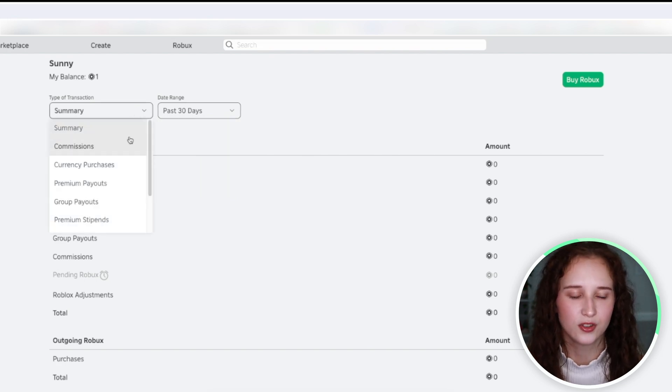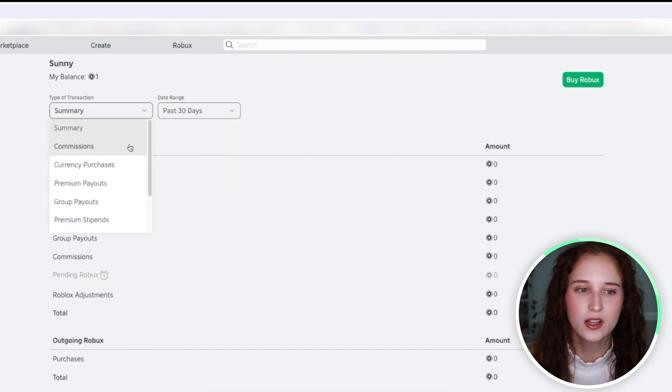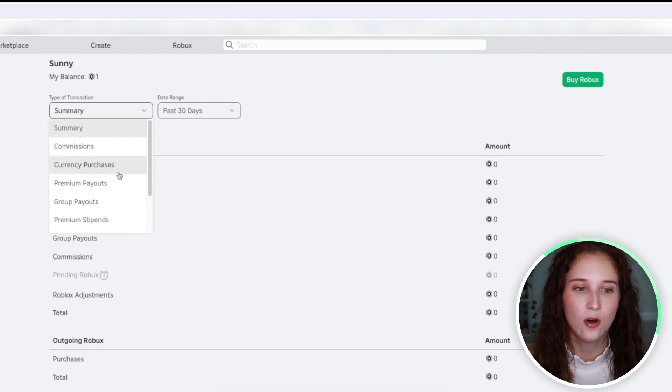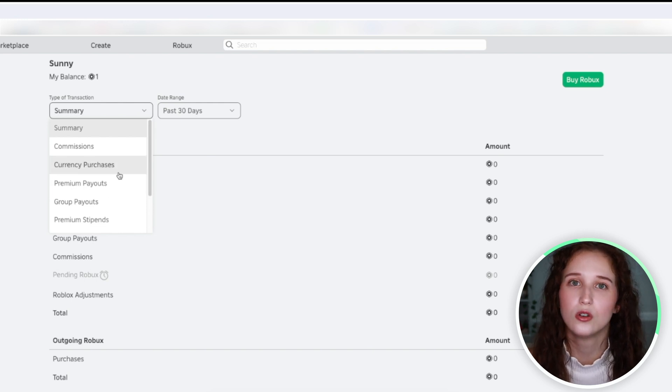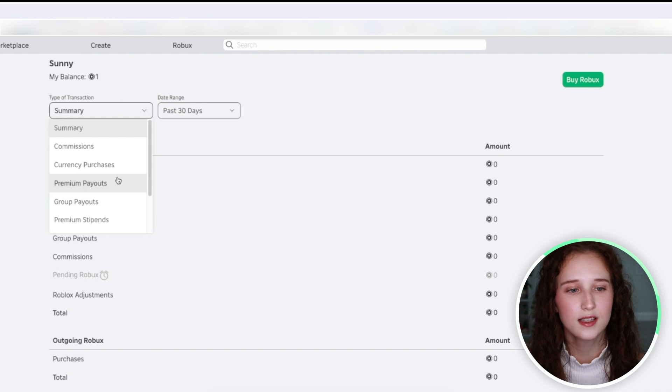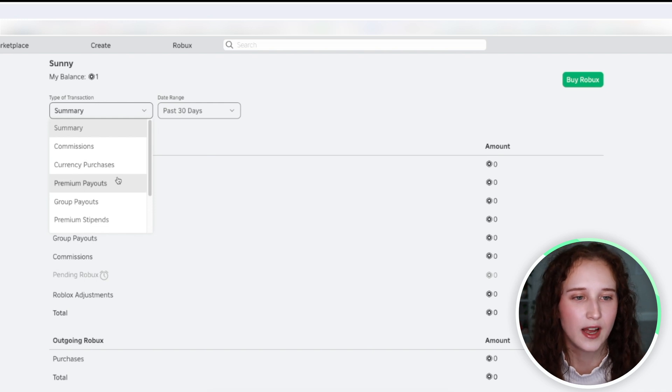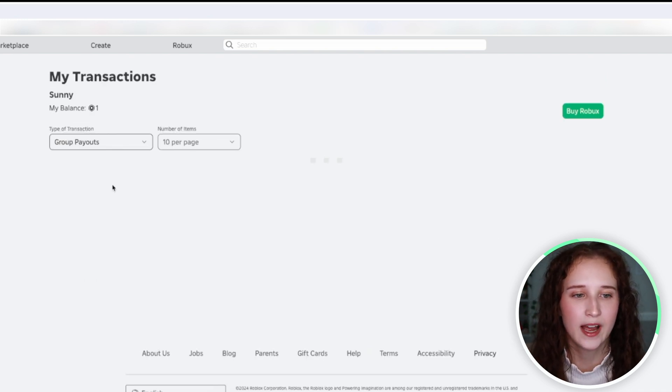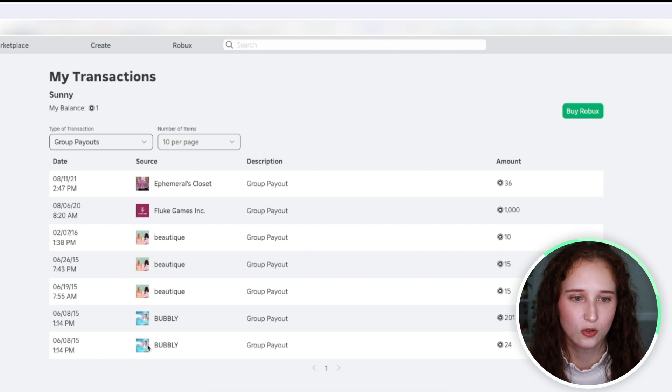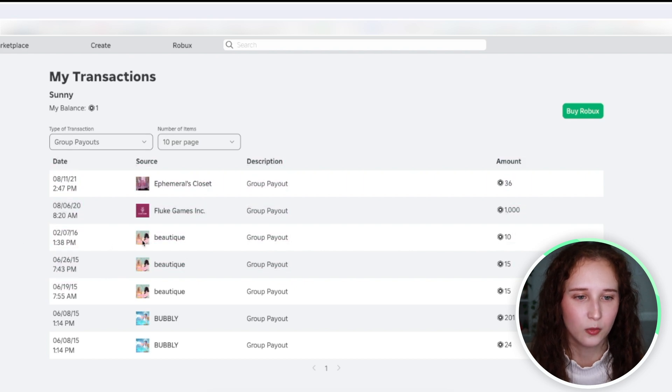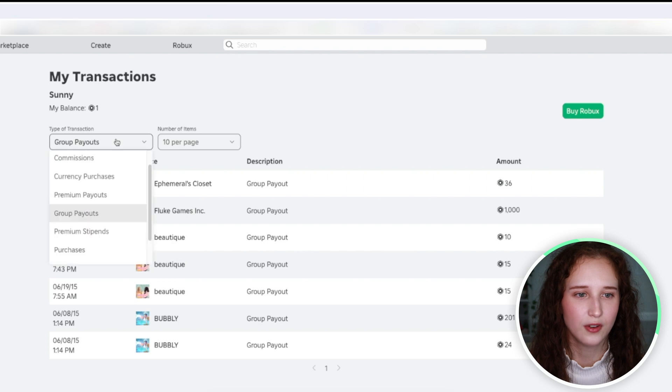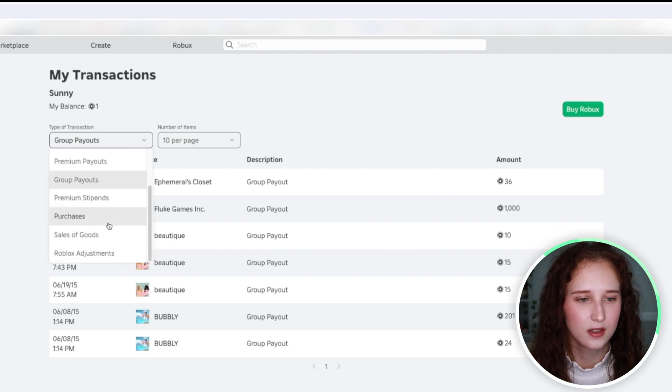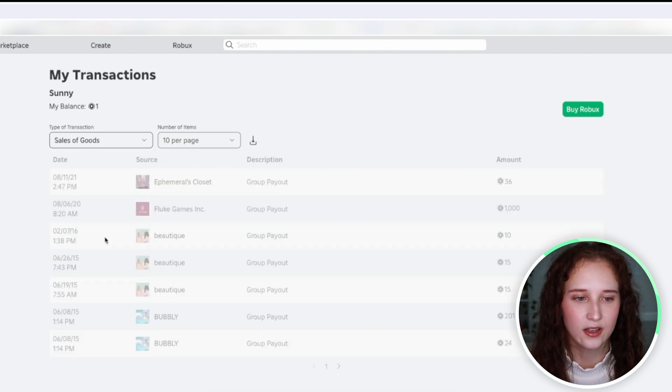You can also see any commission that you've made, how much money you've spent on Roblox buying Robux. You can find any payouts, group payouts that you've made. I can show you some group payouts here from when I was an HR in this group.